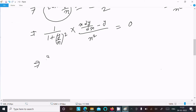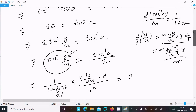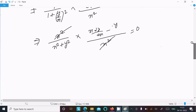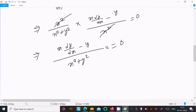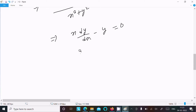Moving x² up, we get x² in the denominator of 1/(1 + (y/x)²), which becomes x²/(x² + y²). After simplification, the x² cancels, and we arrive at (x·dy/dx - y)/(x² + y²) = 0, which gives x·dy/dx - y = 0.